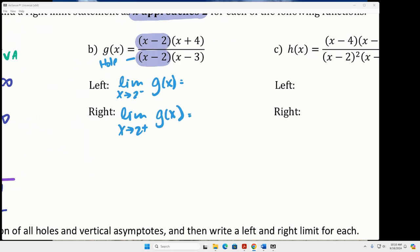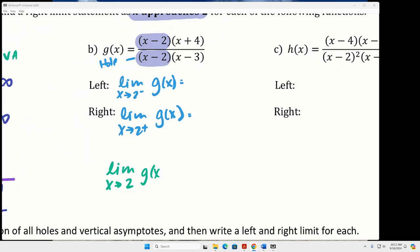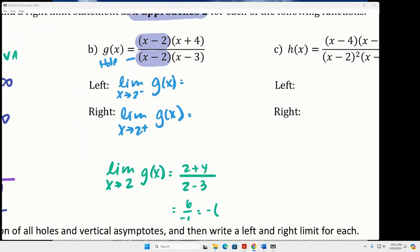For a hole, the limit from the left and right should be the same value — it's going to be the value of the function after we cancel and plug 2 in. I'll keep writing this as a limit because that's the proper way. On a multiple choice test it doesn't matter if you write it perfectly, but I want to train you to do it right. We're finding the limit as x approaches 2 of g of x. Plugging 2 into the reduced version of g gives us 6 over negative 1, or negative 6 — that's the answer to each of those limits.